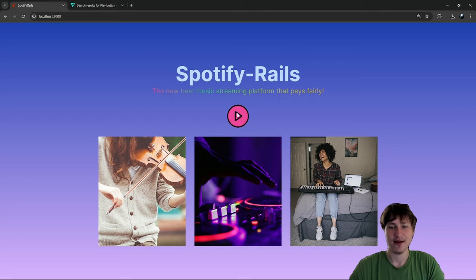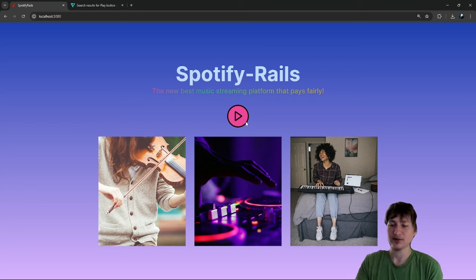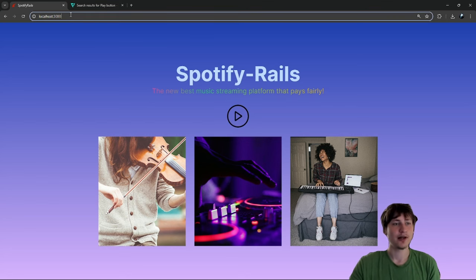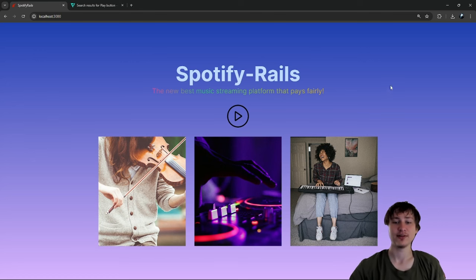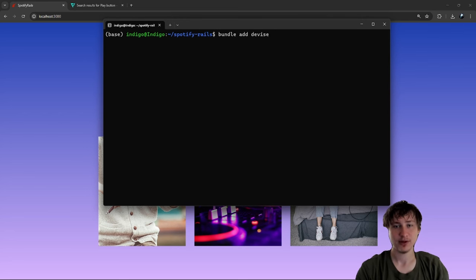This would be fun as a sign-up link — clicking the play button. From here we need to add user accounts: regular users who pay a subscription, and artist accounts where artists can upload music. For accounts I usually use Devise. Let's add user accounts now. In the console I'll add the Devise gem by running `bundle add devise`.